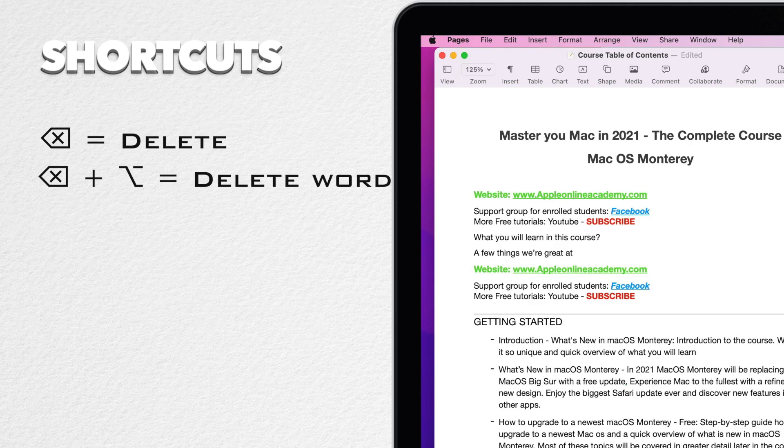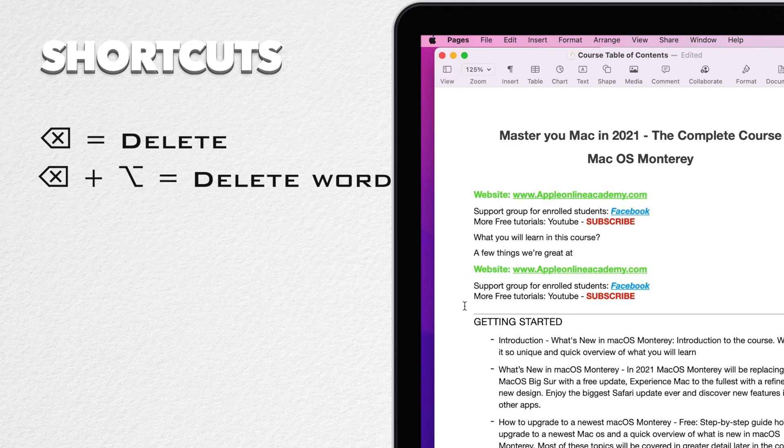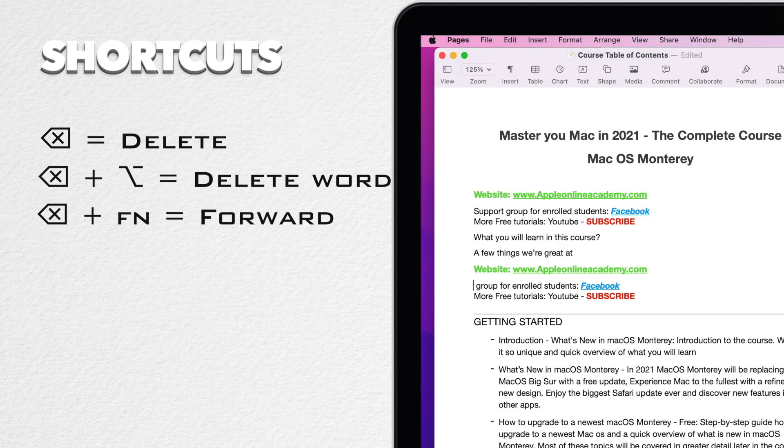A more advanced shortcut is replacing the forward delete button. The combination Fn plus delete will start deleting from the front. Fn option delete will delete the whole word in front.